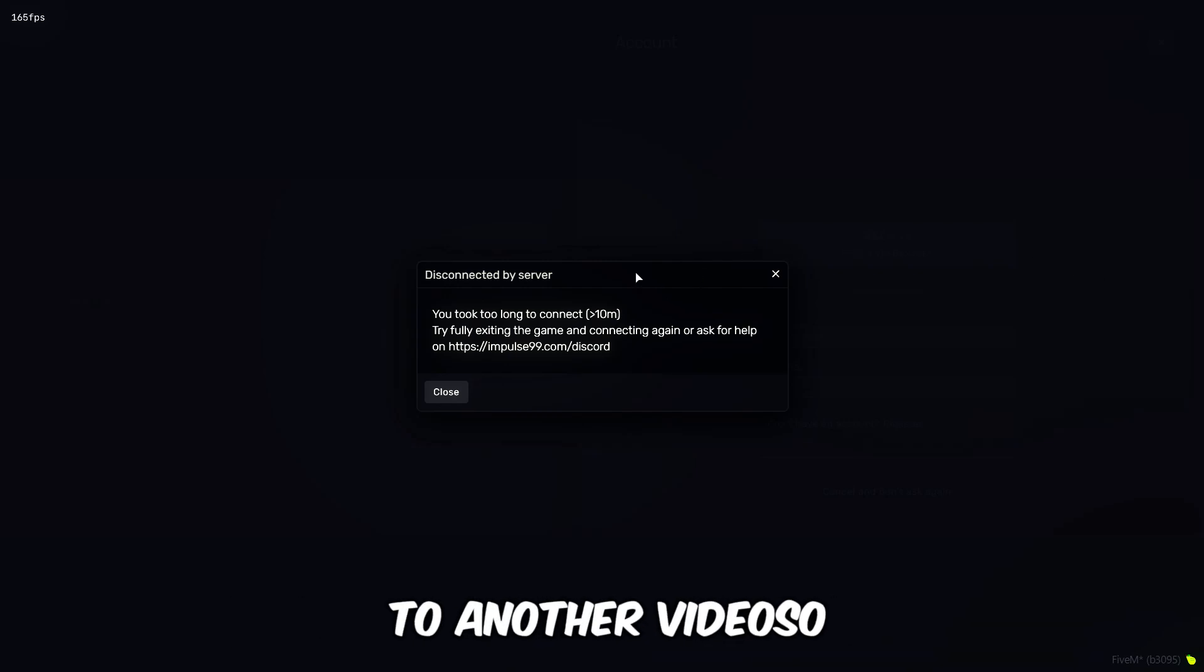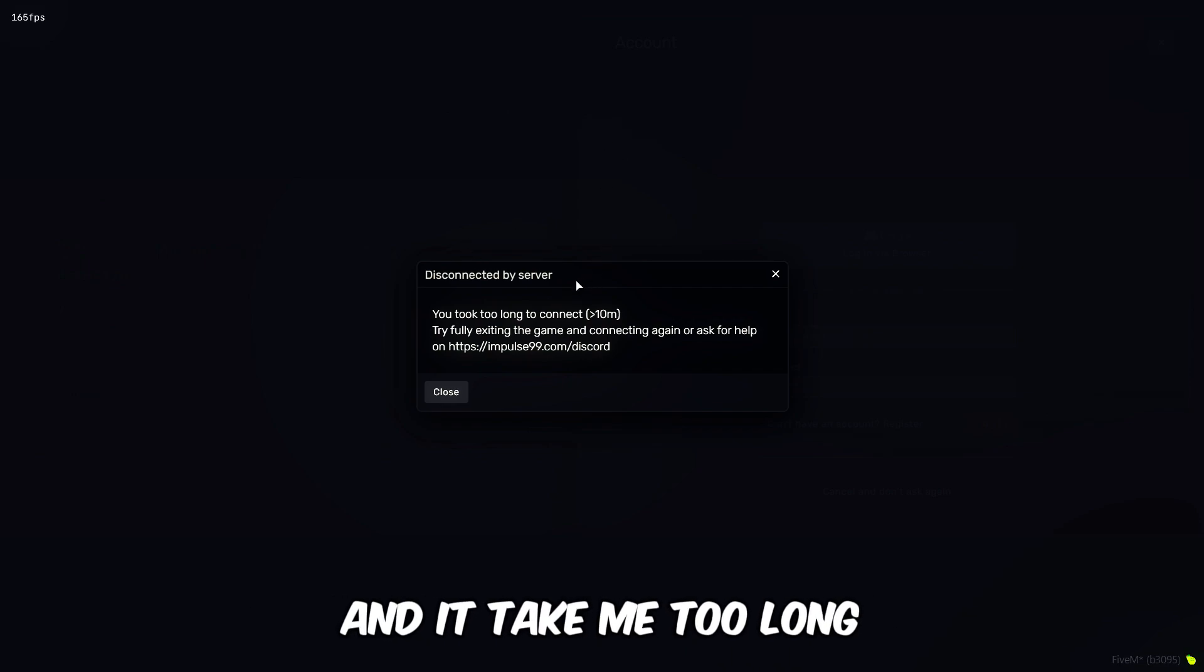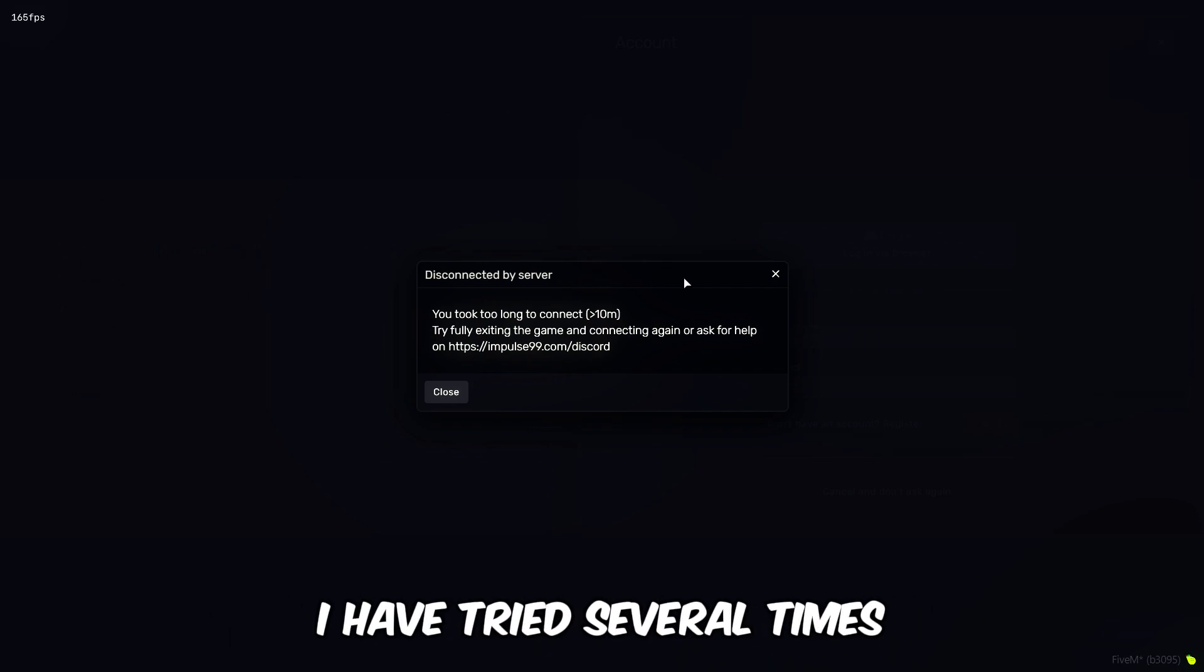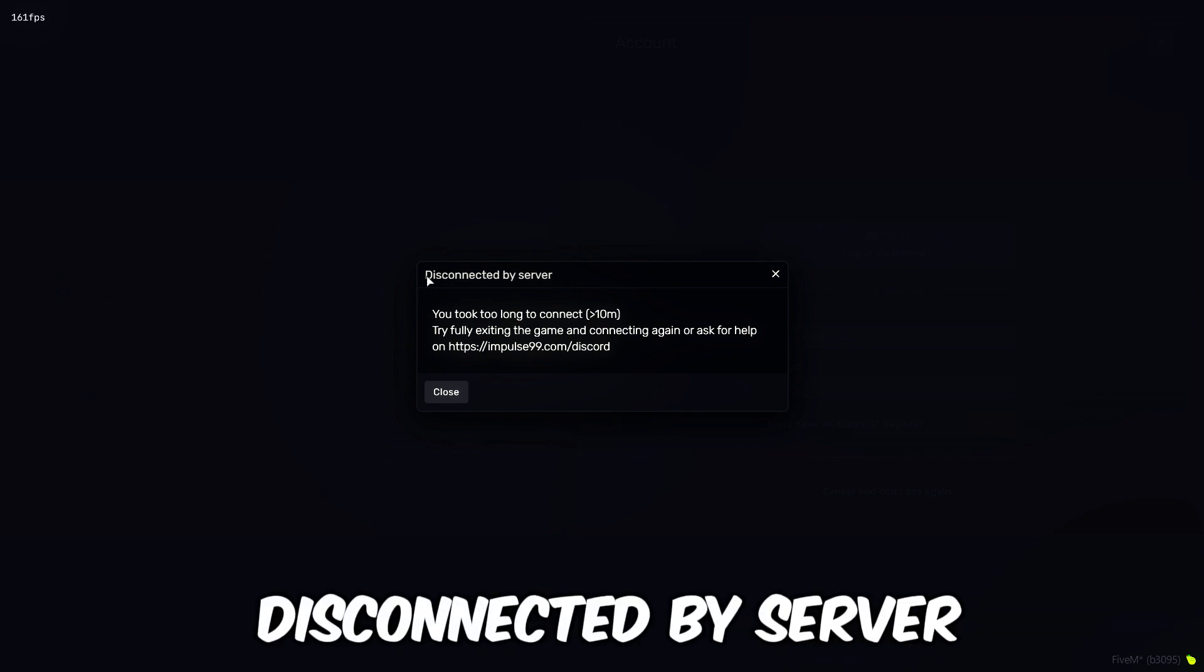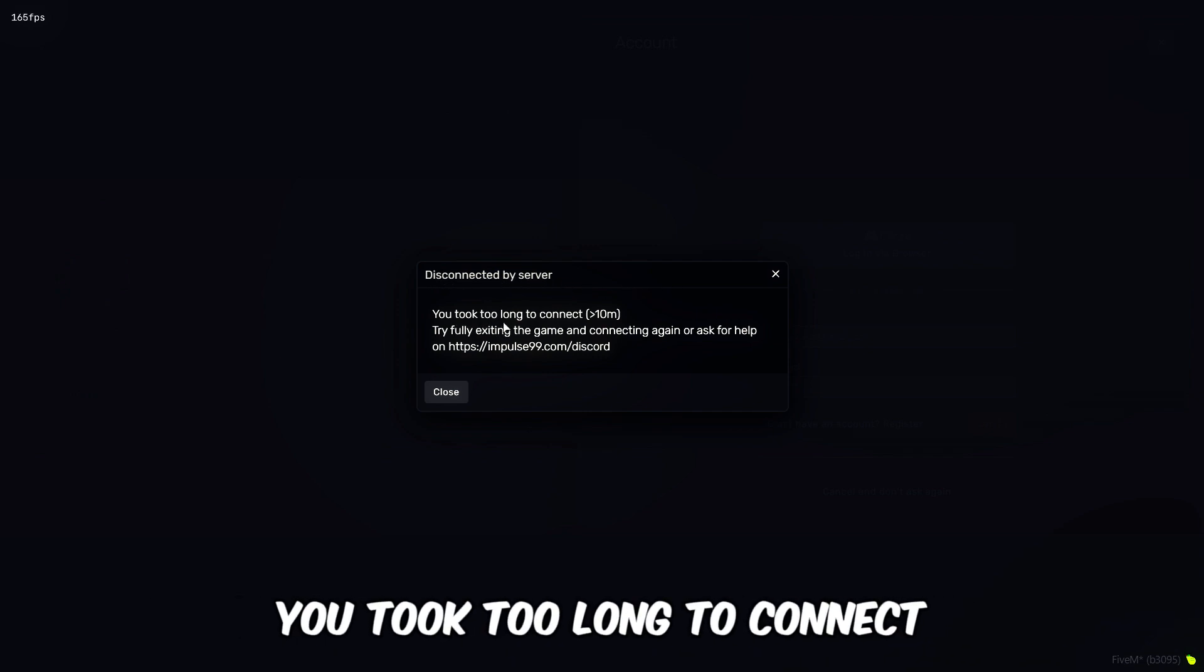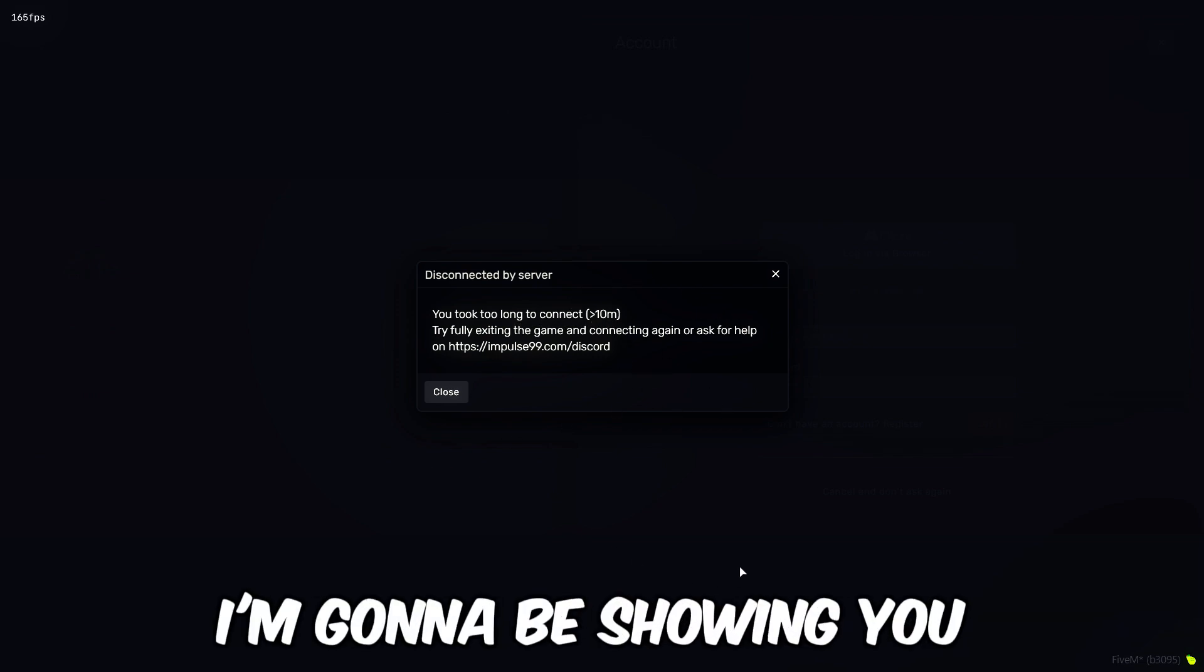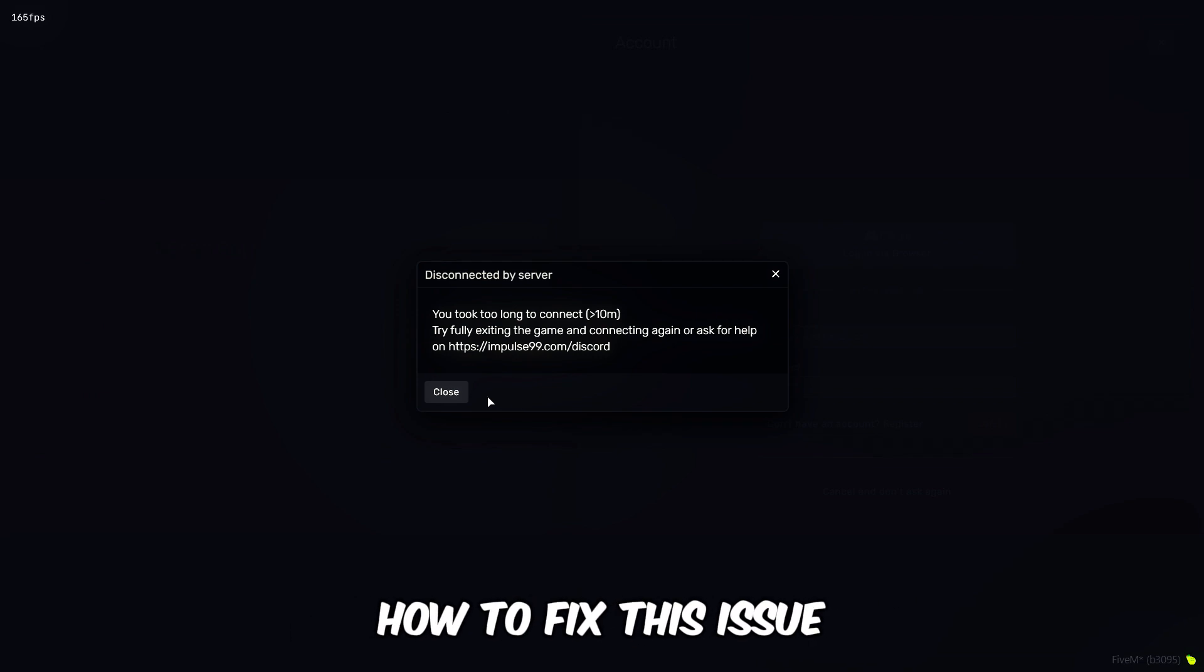Hello guys, welcome back to another video. So I was just joining the server and it took me too long. I have tried several times but this error came up: disconnected by server, you took too long to connect. So in this video I'm gonna be showing you how to fix this issue.